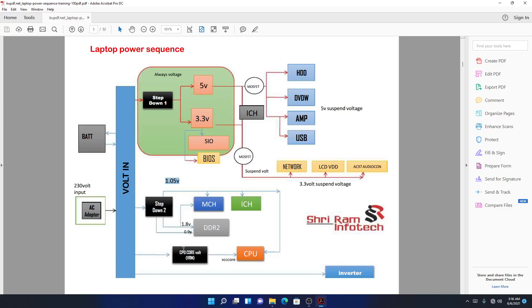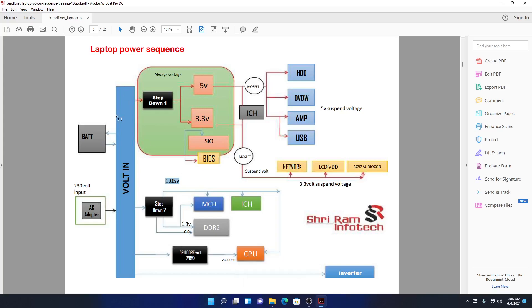You use those signals to check and to do some other things. And again, the last part of this main 19 voltage goes to the LCD backlight, it goes to the screen backlight. That's where it will be turned into a higher voltage depending on your voltage.